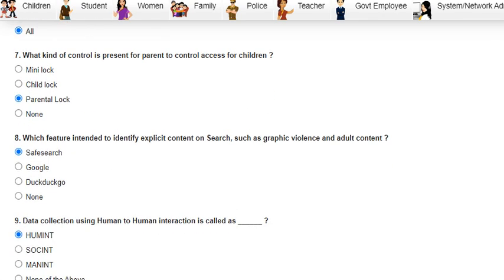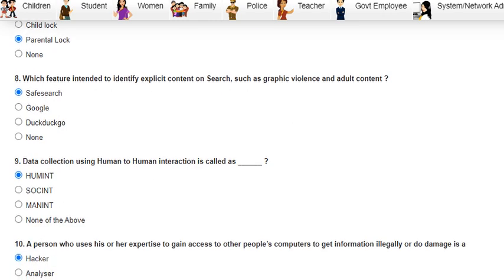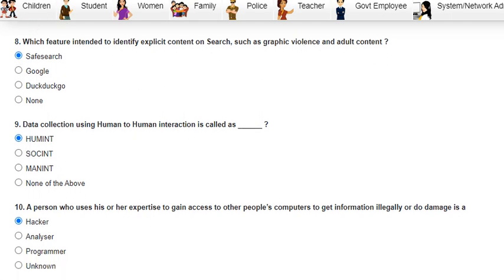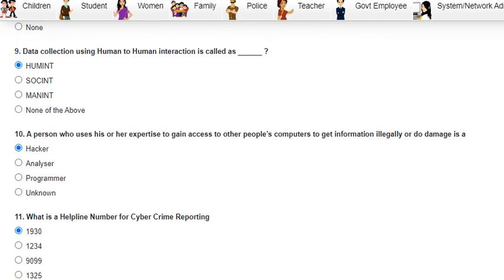Question 7 was: what kind of control is present for parents to control access for children? The answer is parental lock. Question 8 was: which feature is intended to identify explicit content on searches, such as graphic violence and adult content? The answer is safe search.